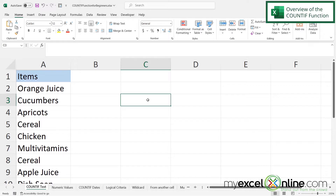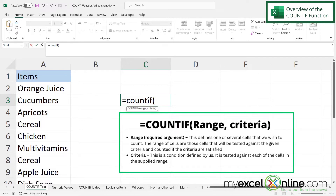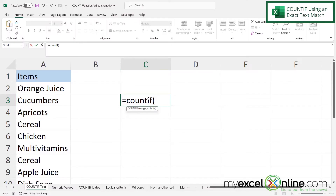If I go to cell C3 and type equals COUNTIF with a left parenthesis, I can see that my first argument is my range — basically, where is the data range that I want to count. The second argument is the criteria: within that range, what is the criteria I am using to count? I'm going to backspace and do our first example of COUNTIF based on a text value.